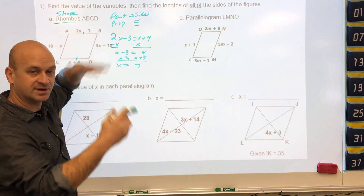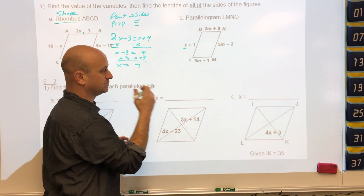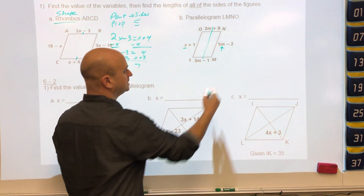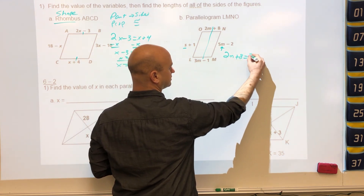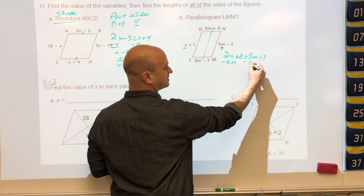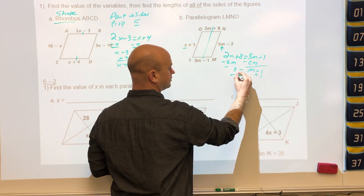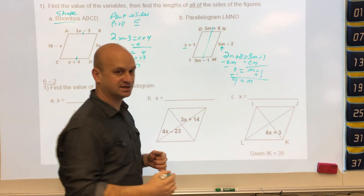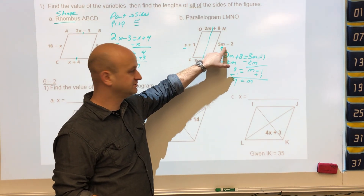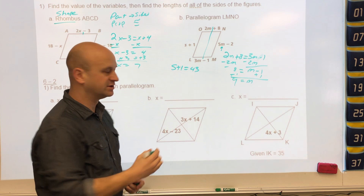For a parallelogram, opposite sides are congruent. With variable s, we first find m using two sides: 2m plus 8 equals 3m minus 1. Moving the smallest variable and adding 1 to both sides gives m equals 9. Plugging in: 5 times 9 is 45, minus 2 is 43, so s plus 1 equals 43.